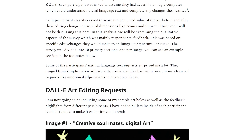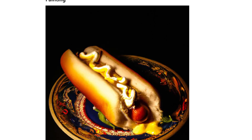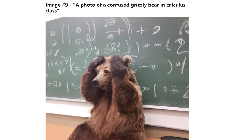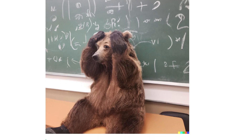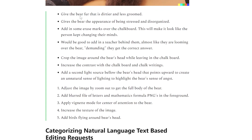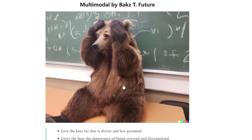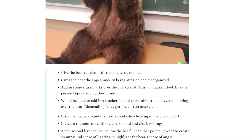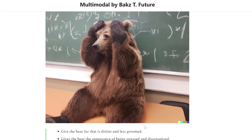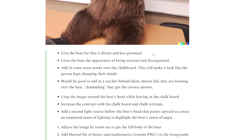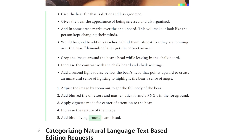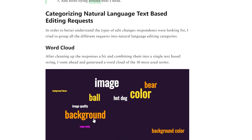These are all very interesting changes, and if implemented by a future version of DALL-E — perhaps DALL-E 3 — the image would be improved a lot. For another image I got similar kinds of feedback: add erase marks over the chalkboard to make it look like the person kept changing their mind; increase the contrast with the chalkboard and chalk writings; add birds flying around the bear's head as a nice storytelling element.